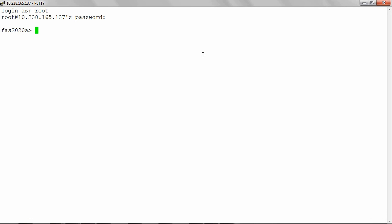In this video, we'll be looking at the procedure for a graceful shutdown and power-up of a storage system during a scheduled power outage. This video is based on KB article 3011926. Now we'll see the procedure to bring a 7-mode system down.